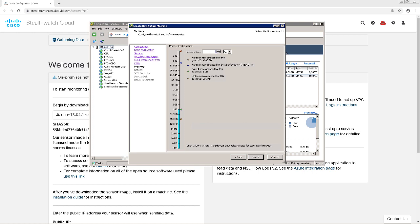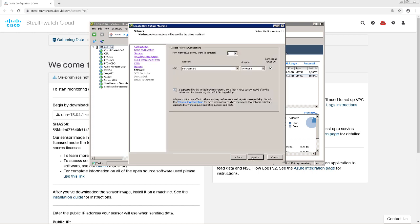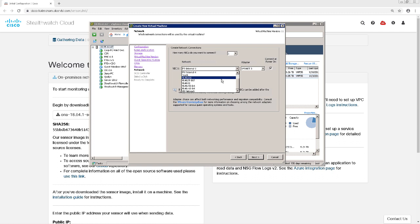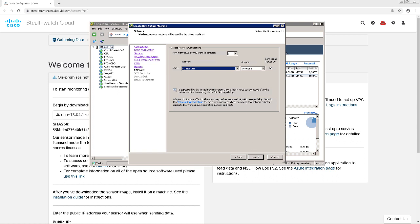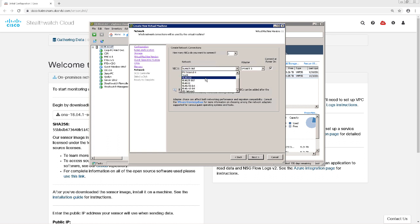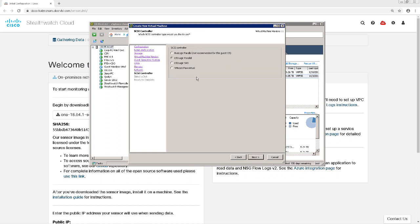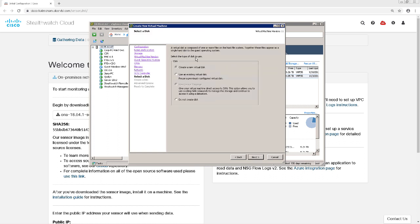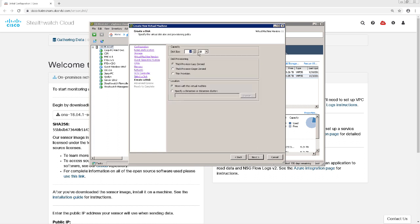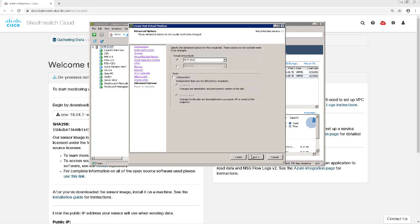The StealthWatch Cloud Sensor requires at least two gigs of RAM, so I'm going to assign that now. For the NIC requirements, we need to have at least one if we're just collecting flow. The sensor can ingest NetFlow, IPFix, or SFlow, but can also ingest data off of a span port. If I was going to span data to this sensor, I would need at least two NIC ports. Since I'm only going to be using it for NetFlow, I'll just continue with the default of one NIC. For storage, we're going to need to allocate at least 32 gigs of storage, so I'm going to set it to exactly that.